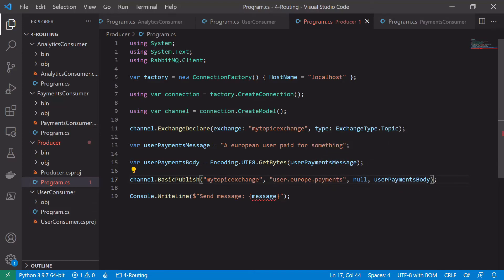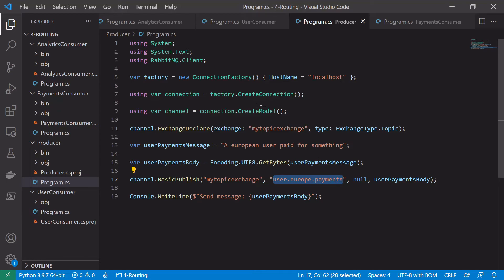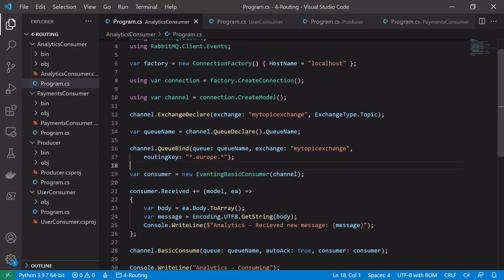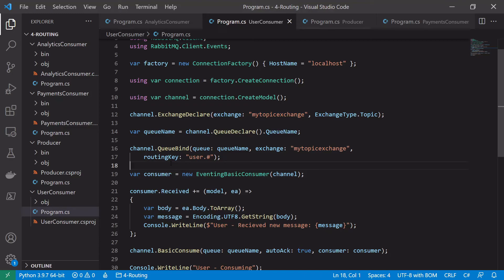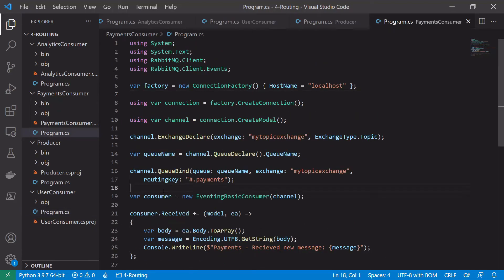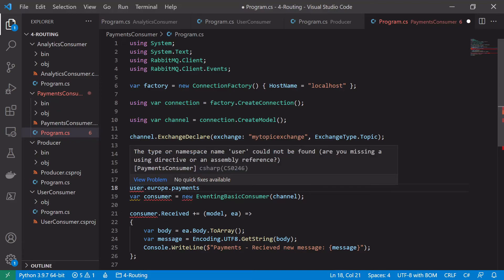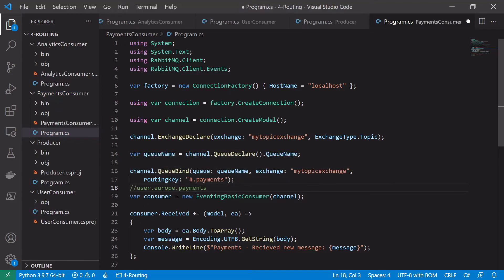Let's look at which consumers would receive the 'user.europe.payments' message. The analytics consumer would match because the middle word is 'europe' with one word before and one after - matching '*.europe.*'. The user consumer would also match because it begins with 'user' and the '#' matches any number of following parameters. The payments consumer would also match because it ends in 'payments' and '#' matches any number of preceding words. So all three consumers would actually match this routing key.